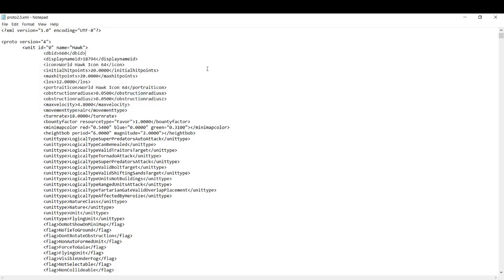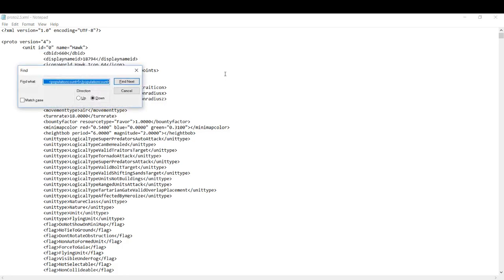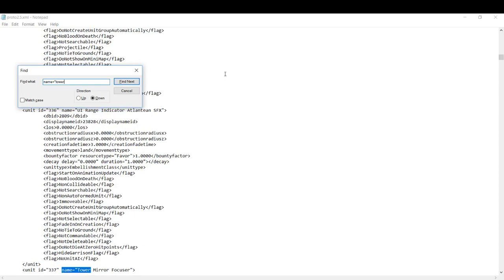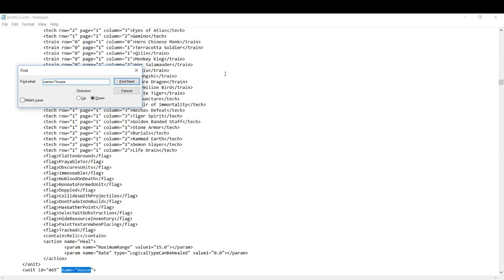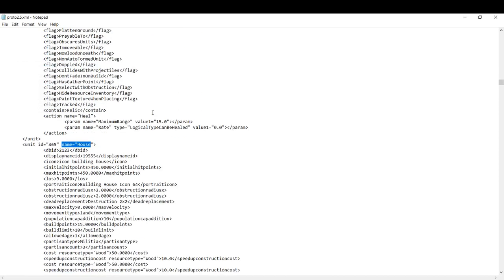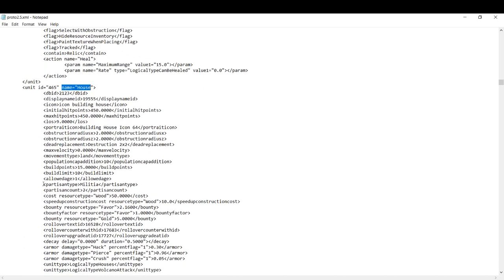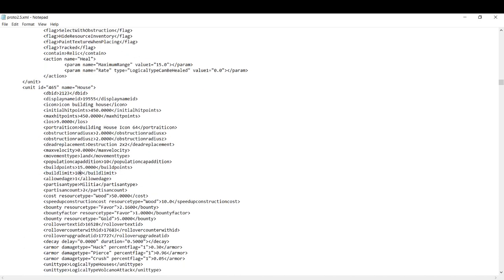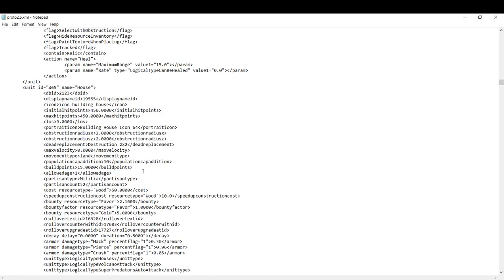Now let's say we want to reduce or eliminate the build limit or increase the build limit for towers. So we do name equal to tower. You can also do house because that seems to be popular. Name equal to house. You come down and see here it has build limit equal to 10. We can set that to 100, set it to a thousand, or we can just delete this entire line. Now you can do this for any type of unit.